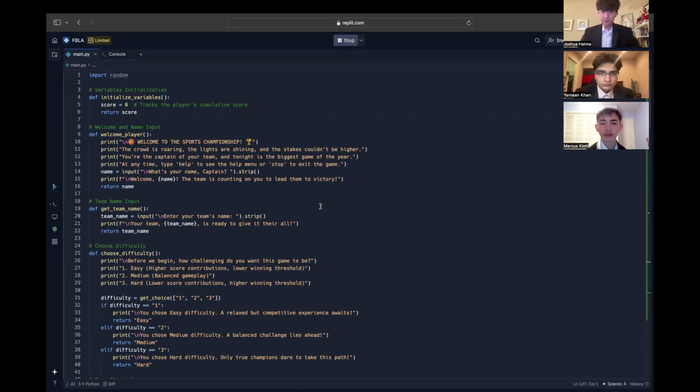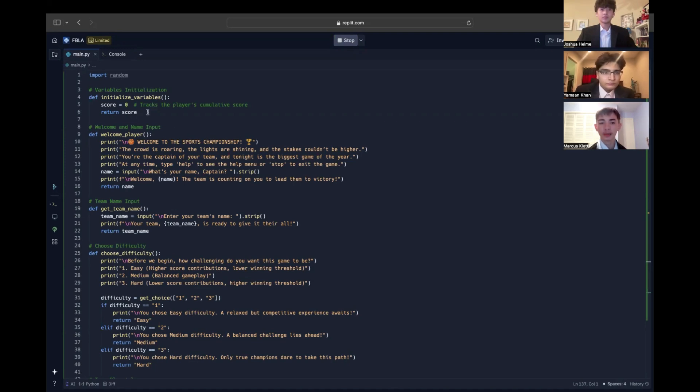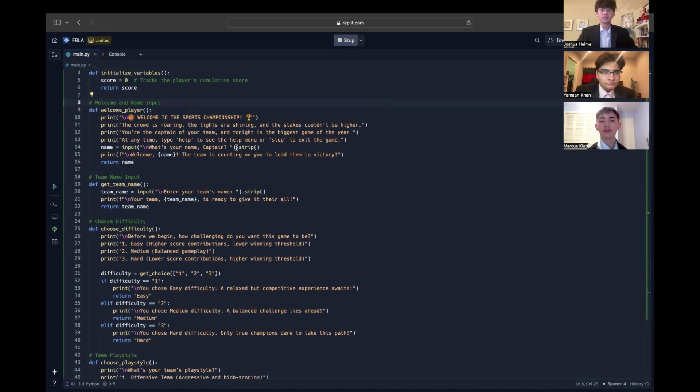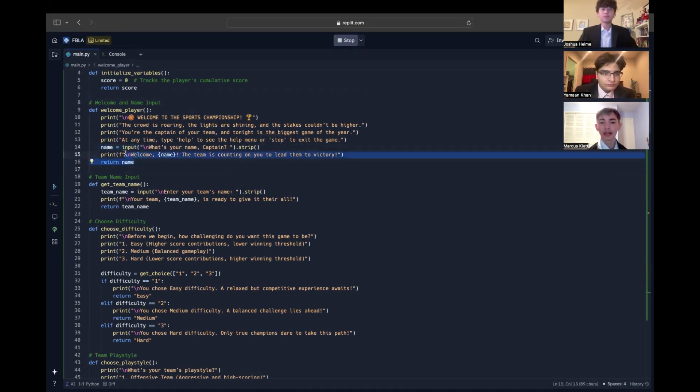We start with the score variable, which is initialized in the initialize variables function where we set up our starting conditions. The variable score is an integer beginning at zero. It's used throughout the program to track the user's cumulative performance as they make decisions in-game. Next is the welcome player function, which uses Python's built-in input command to get the player's name to be stored as a string. It then prints a personalized welcome message, making the program interactive and engaging.